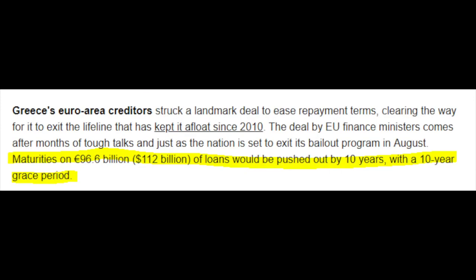Greece's euro area creditors struck a deal to ease repayment terms. Who is going to allow the US loans to be pushed out by 10 years with a 10-year grace period? Well, the Fed can print their own money — it's just something to keep in mind over the very long term regarding the sustainability of the situation.